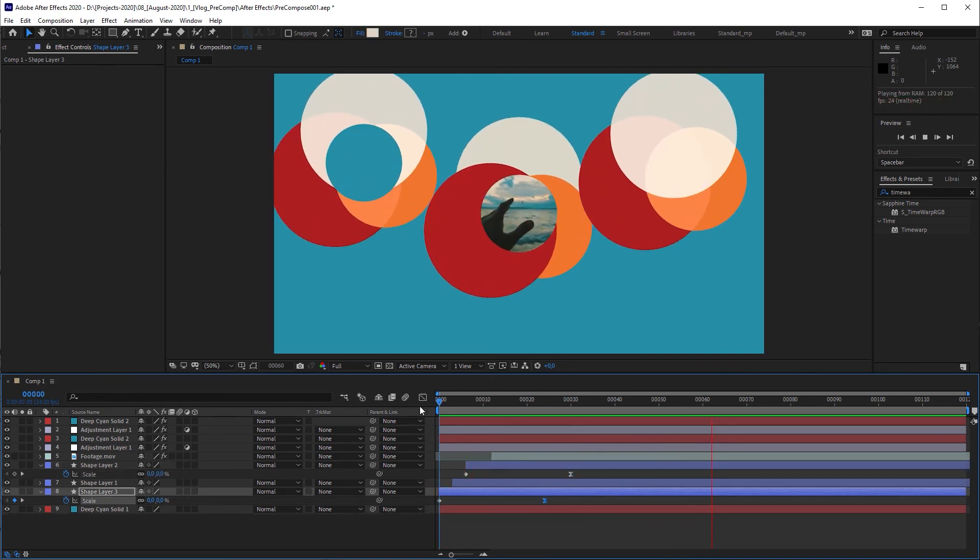This method has its limitations. For example, you can't copy the track matte function with the calculations effect. But as long as you don't have complex animations, I think it's a good alternative to keep your layers organized.